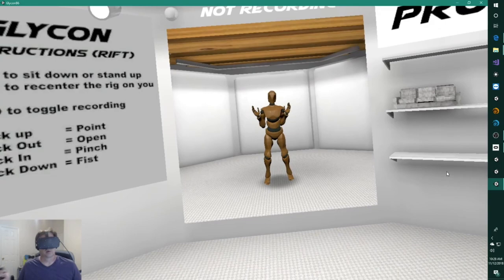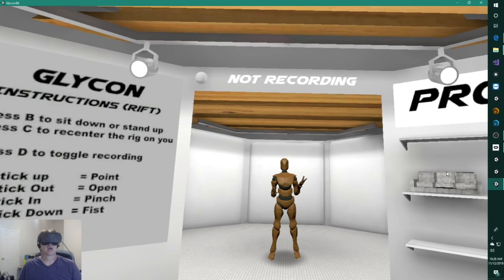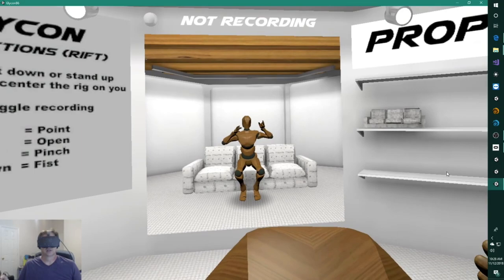And if you have a third tracker, I believe you can do that in the Rift too. I don't have one, so I don't know that for a fact. You can also toggle standing and sitting.